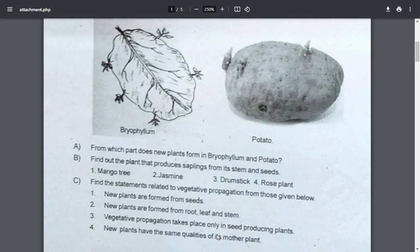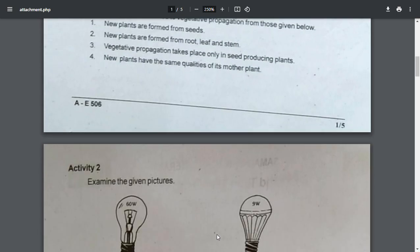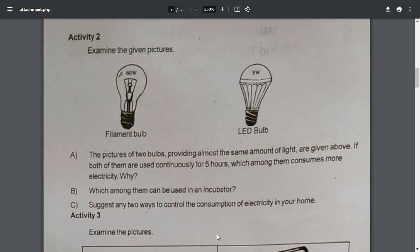New plants have the same qualities of mother plant. If both of them are used continuously for 5 hours, which among them consumes more electricity? Which among them can be used in an incubator? Suggest any two ways to control the consumption of electricity in your home.